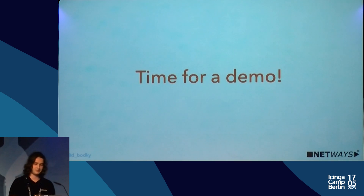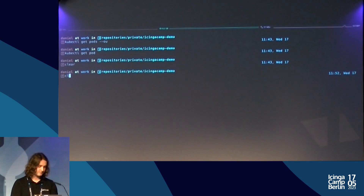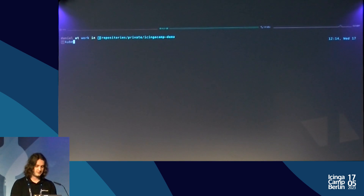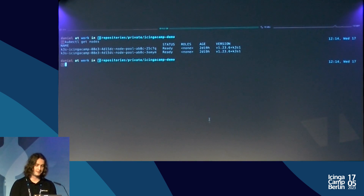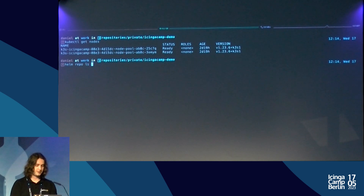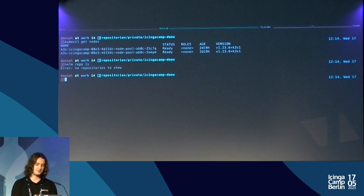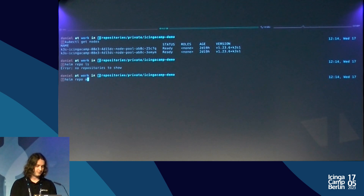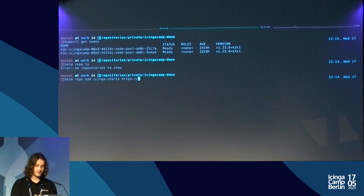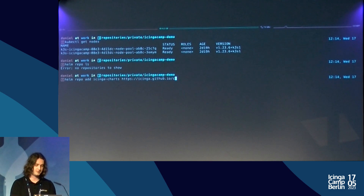The icinga-stack chart can deploy your whole average Icinga stack: Icinga 2, Icinga DB, Icinga Web with all its officially supported modules and daemons, MariaDB optionally if you don't want to run your own database, and Redis. You can also deploy just a subset of those components. Now let's do a quick demo. We start with an empty namespace in a Kubernetes cluster running in a cloud — I have two nodes here. I'll do a helm repo add, give the repository a name 'icinga-charts', and point it at the GitHub Pages URL: icinga.github.io/helm-charts.